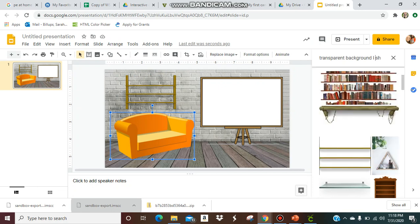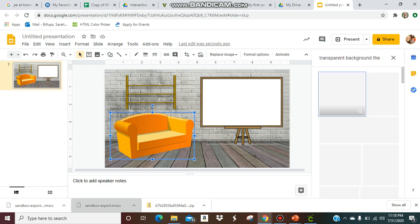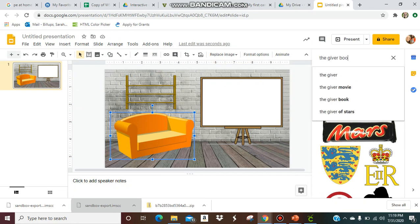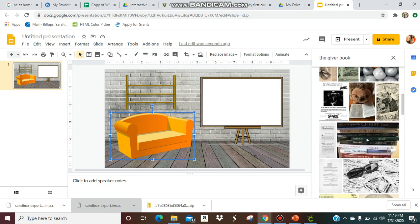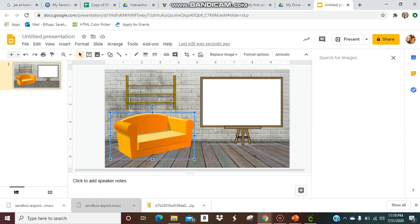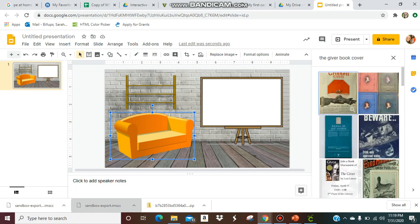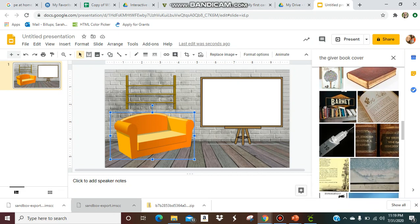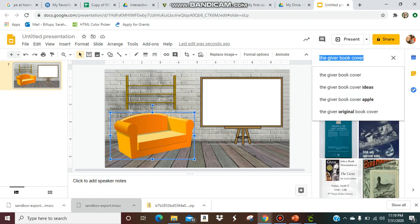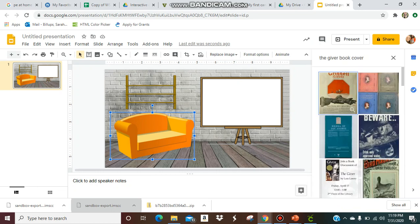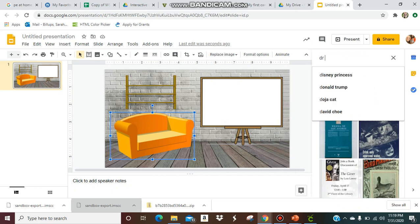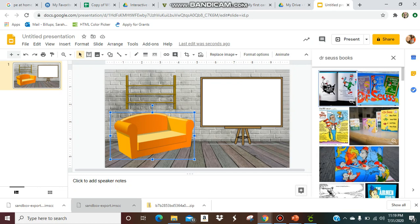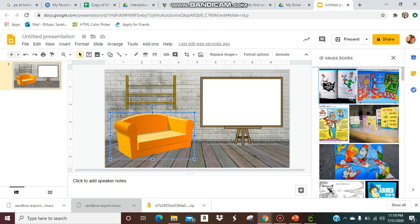So let's say you're doing a read-aloud and you want to put that book on there and you want to link it to your students, you can do that. So let's do, let's say you're reading The Giver. Let's see, sometimes it takes a little while, you got to find what you're looking for. Or let's try another one, let's do Dr. Seuss books.